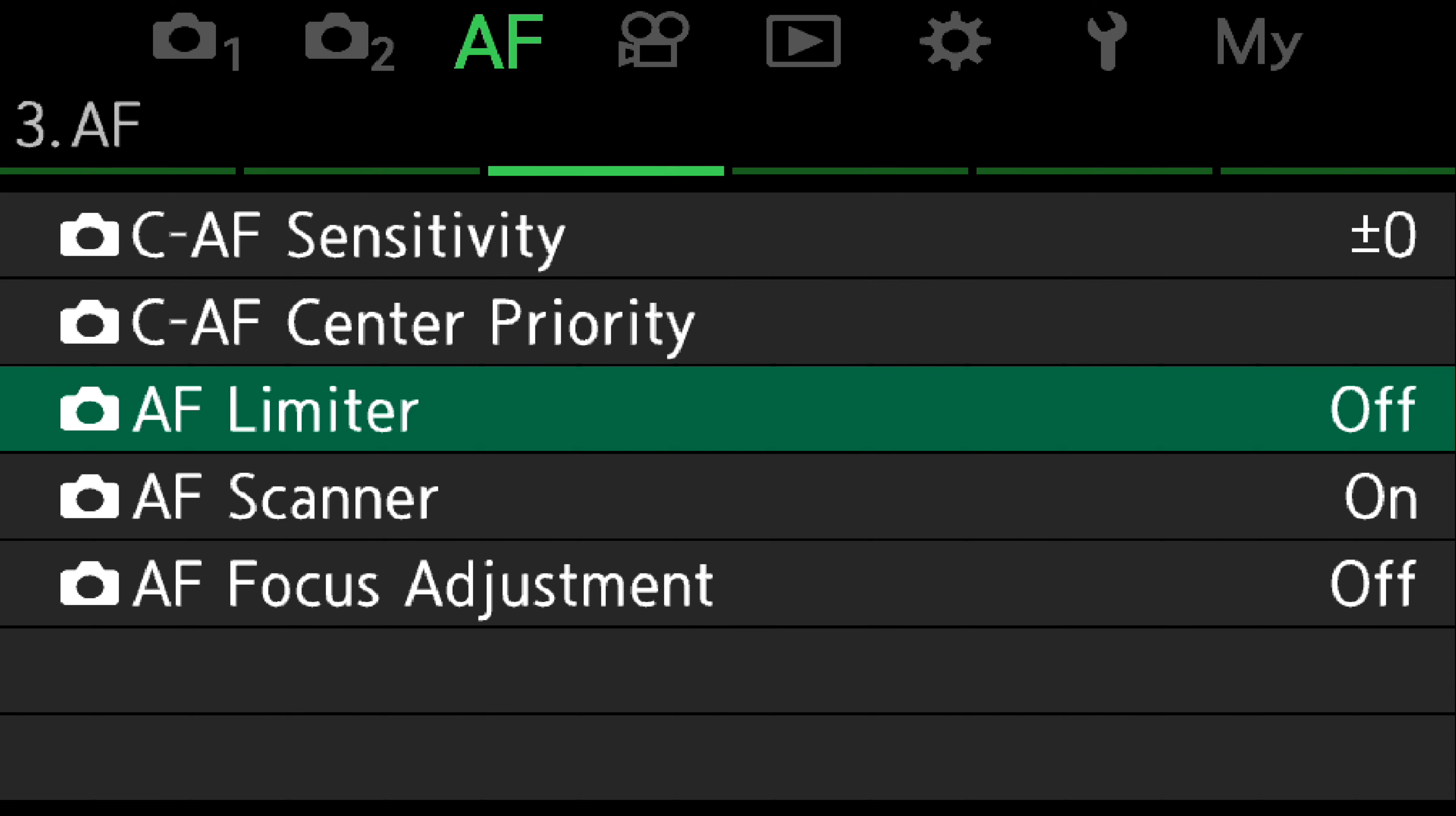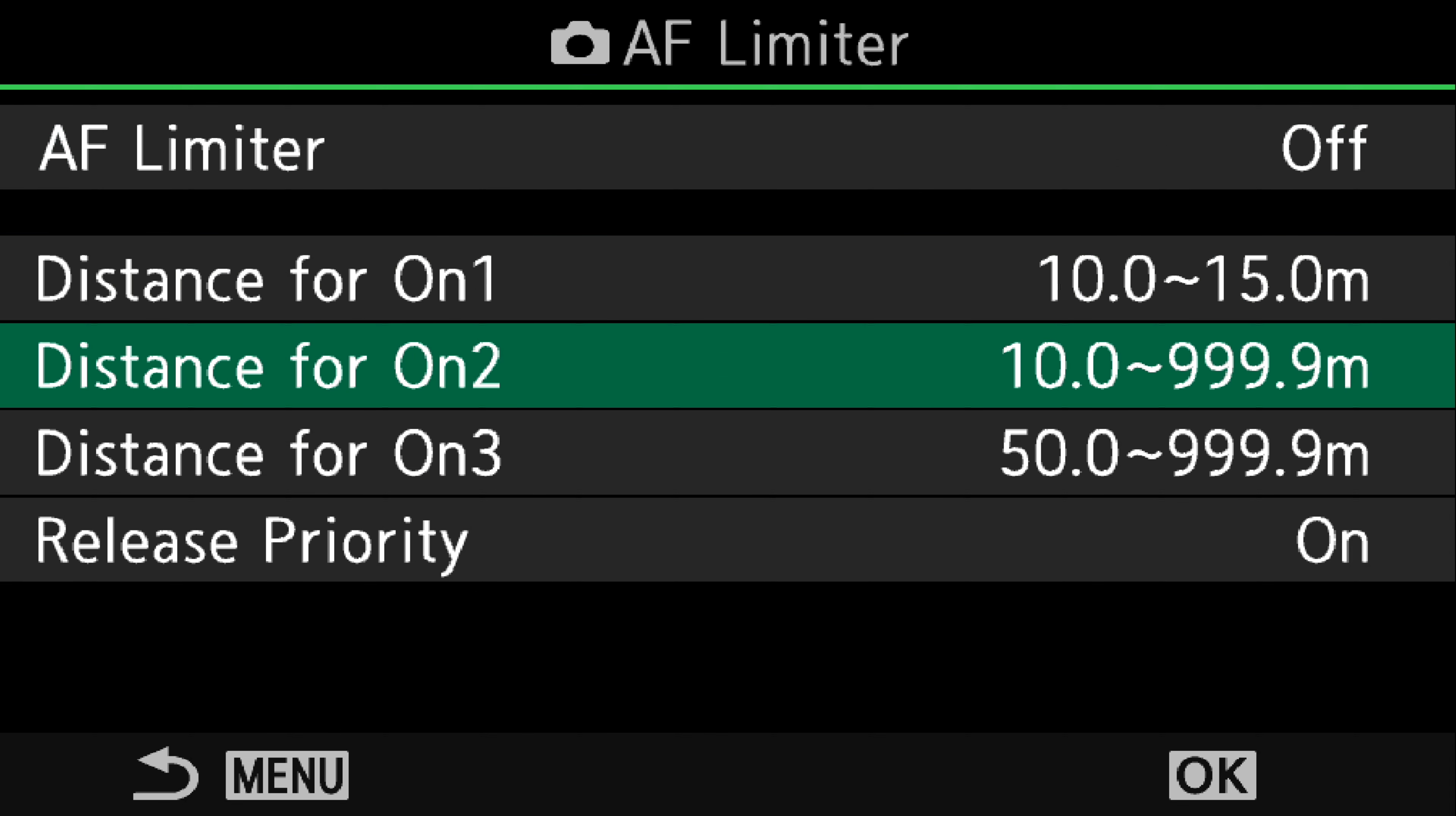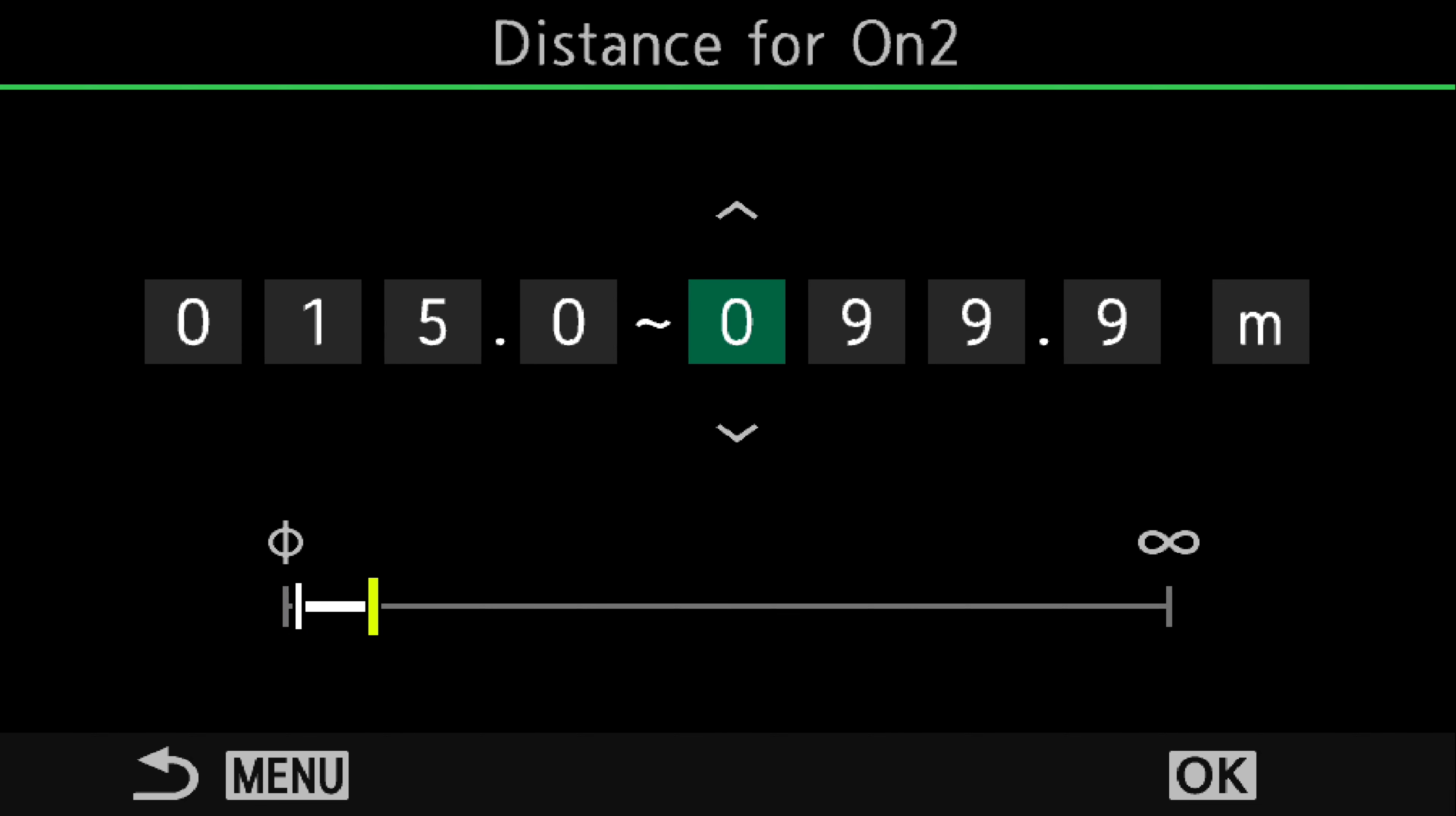So that's how you can measure your distance. Go back to Autofocus Limiter, come down to ON-2 and we'll change that to 15 metres, to 20 metres.